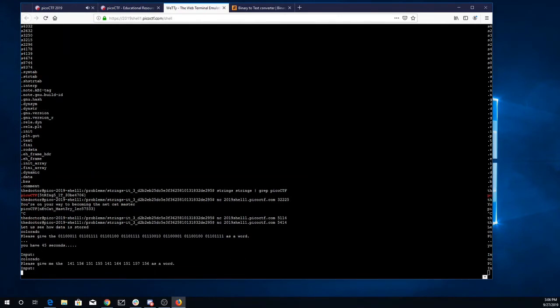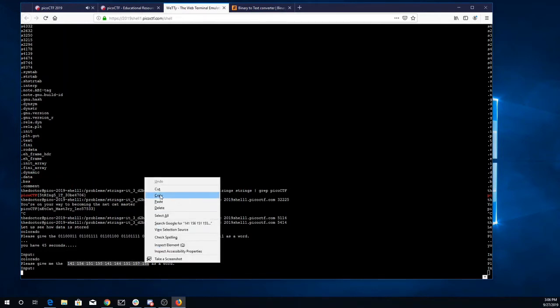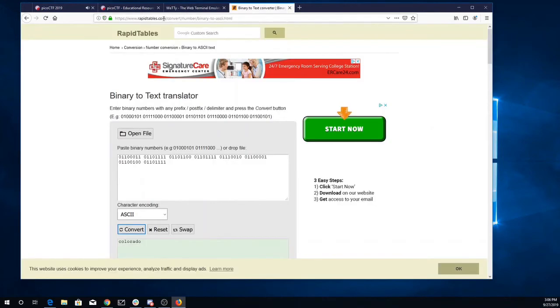And now this looks like it's going to be octal, so I'll copy that. Go here, Google for an octal to ASCII translator.